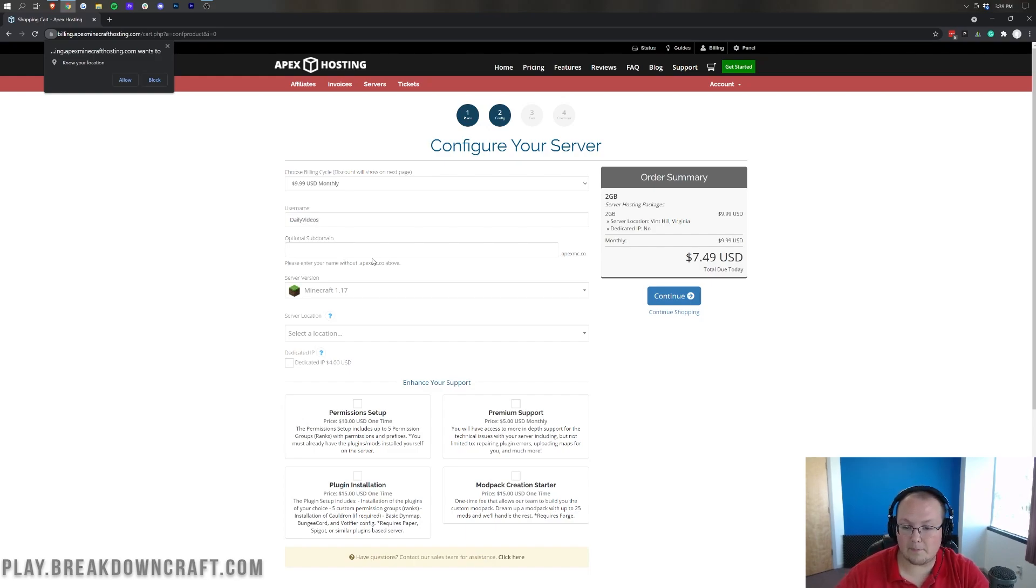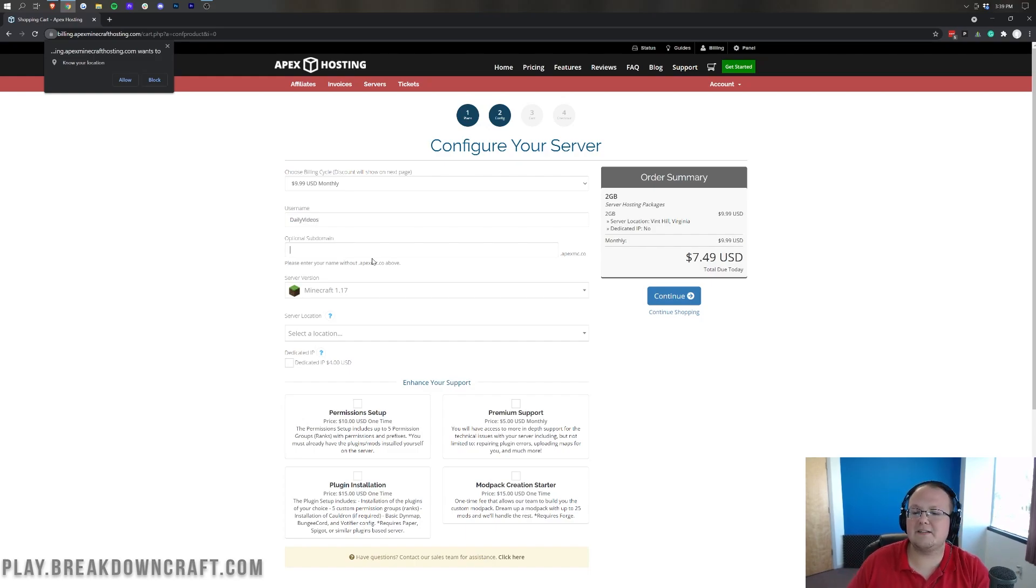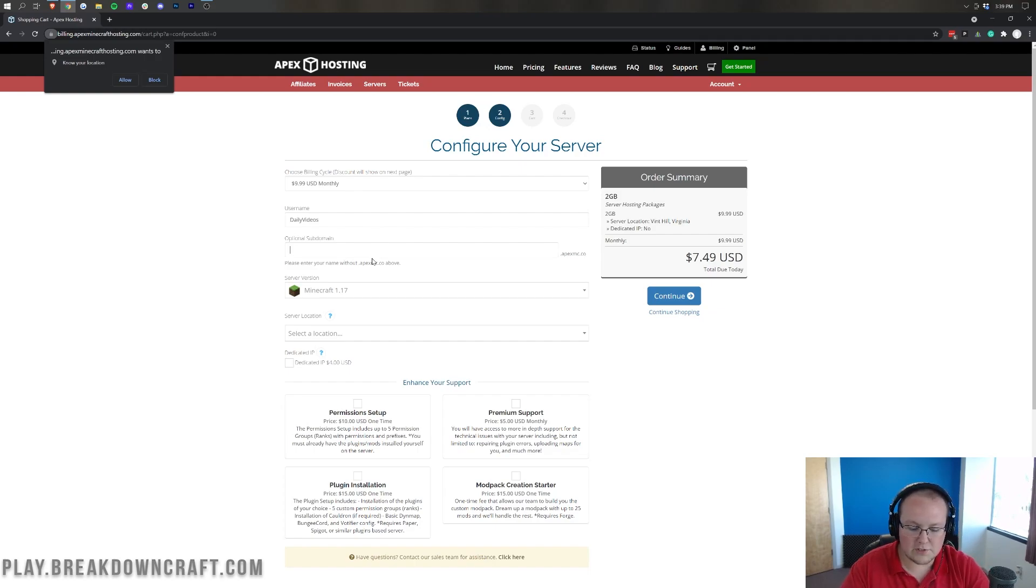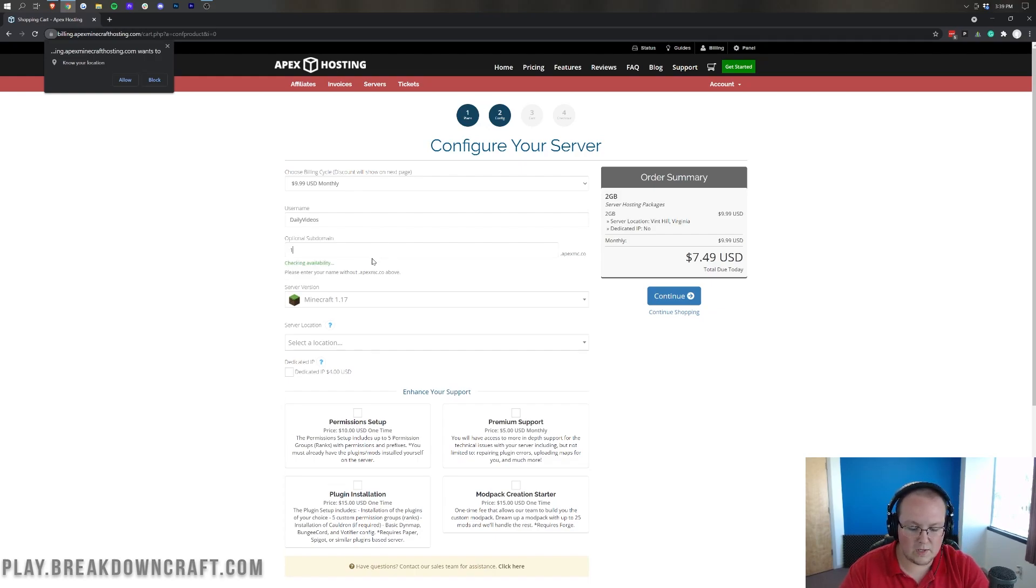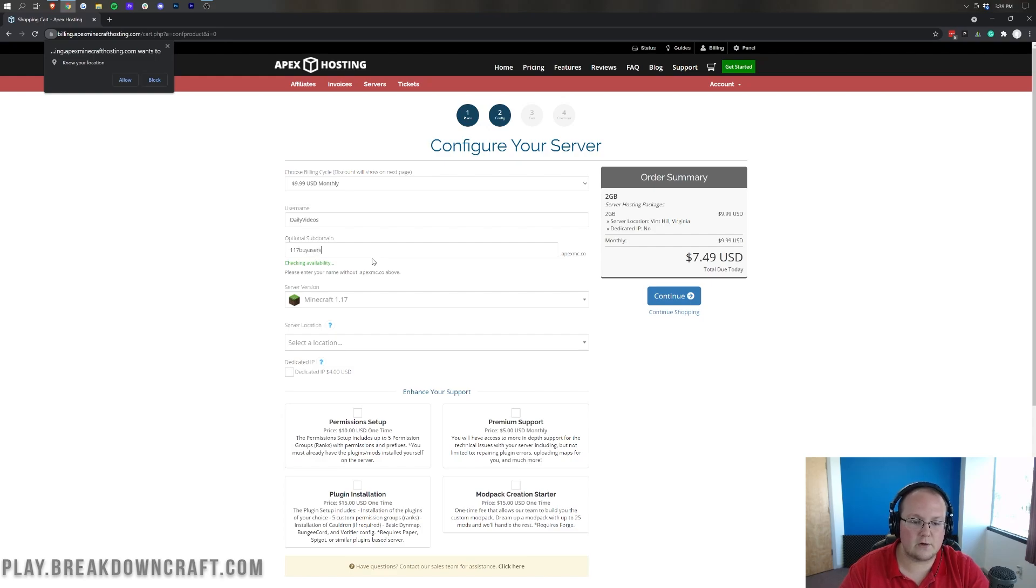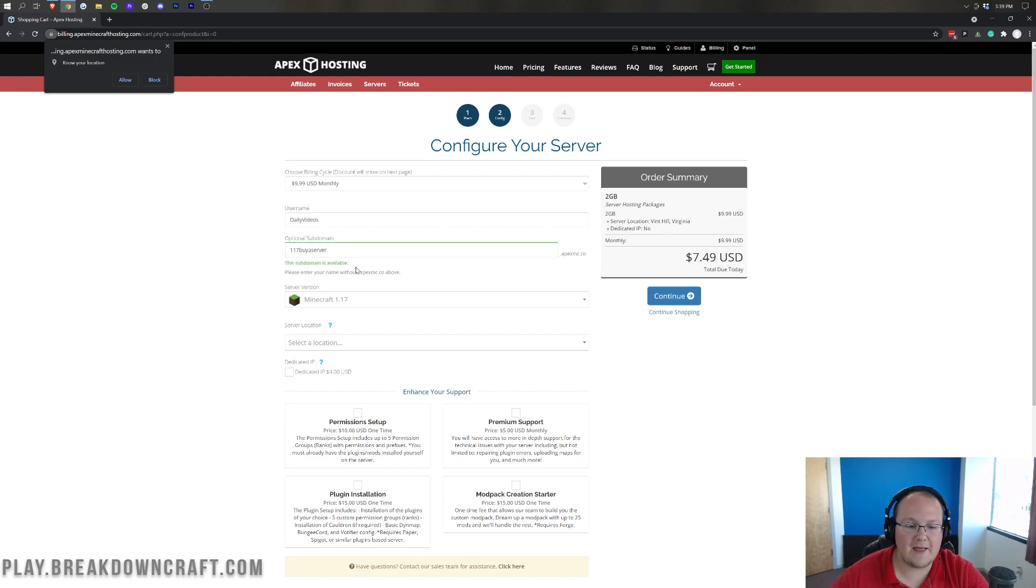You can choose a subdomain. This is really cool because it comes in place of like the numbers IP. So, we're going to do the 1.17 buy a server. Right? That should be available. There we go. And then we can select our version.